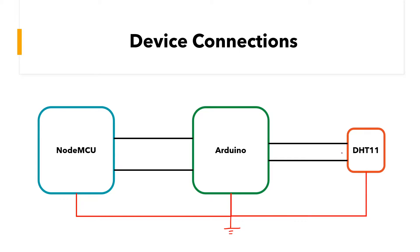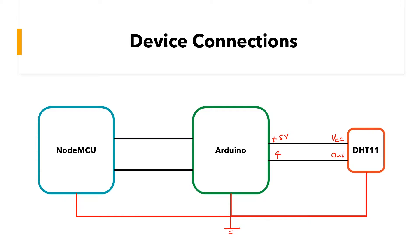For the DHT11, one pin, which is the VCC, will be connected to plus five volts of the Arduino and the data pin or the out pin will be connected to any data pin on the Arduino. I usually use pin number four and you will see this reflected when discussing the code.